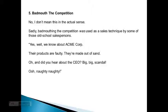We know about Acme Corporation. Their products are faulty. They're made out of sand. Oh, and did you hear about the CEO? Big, big scandal.